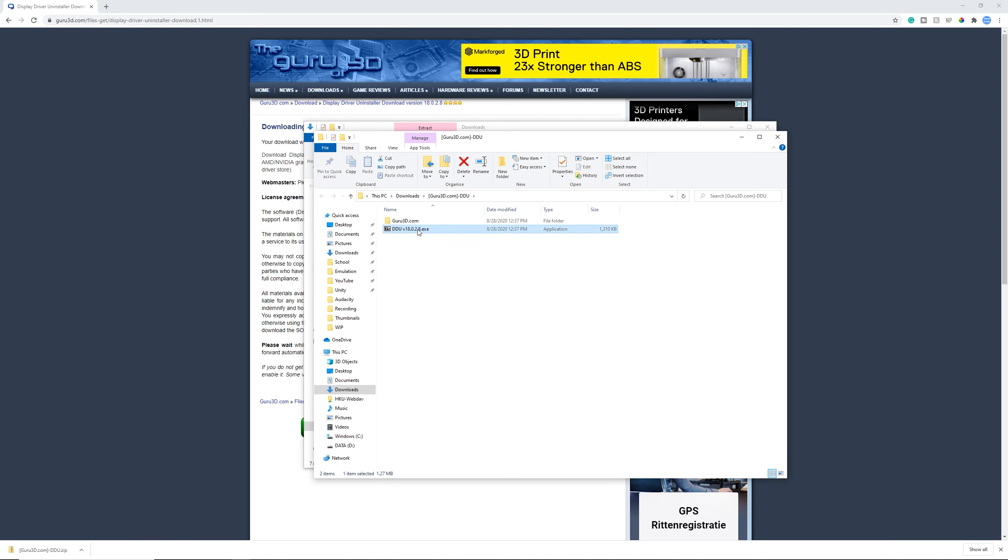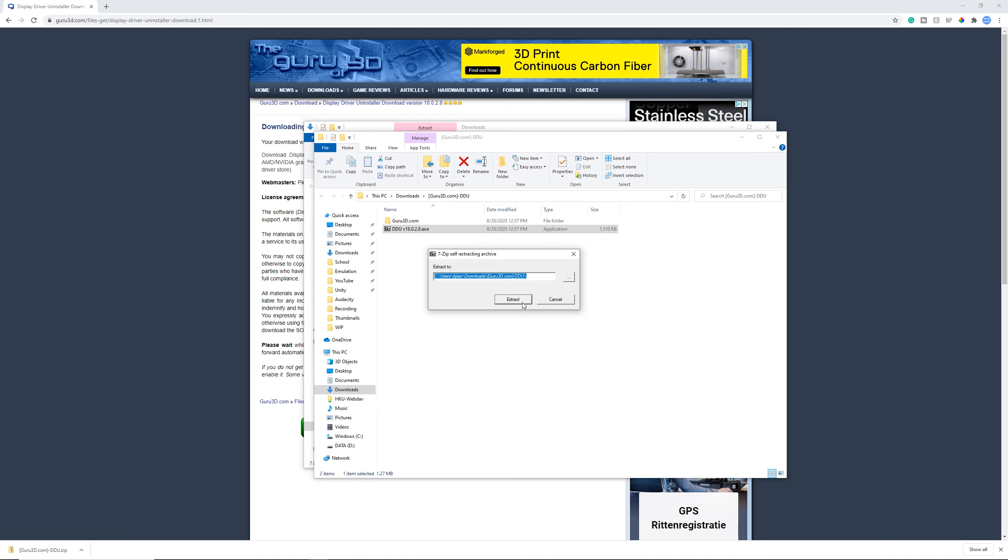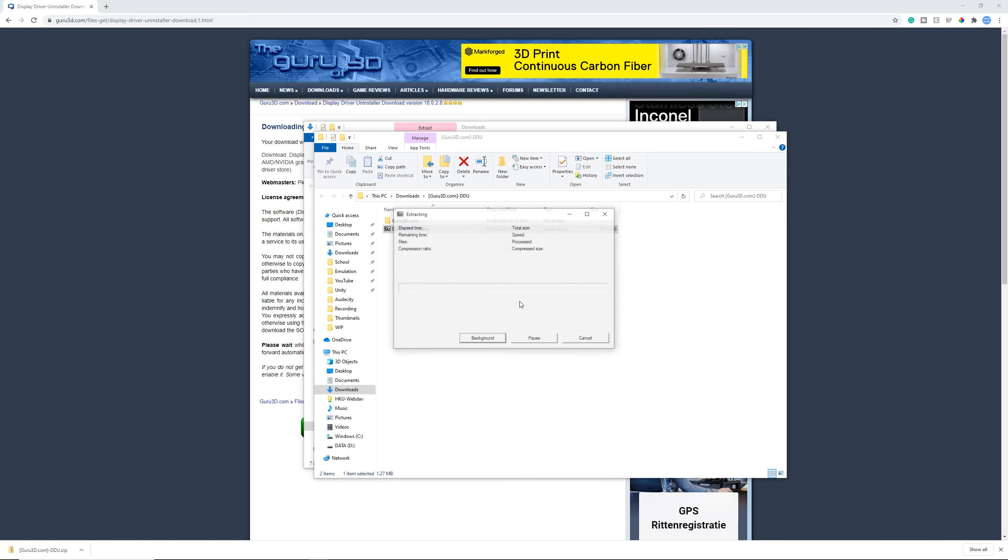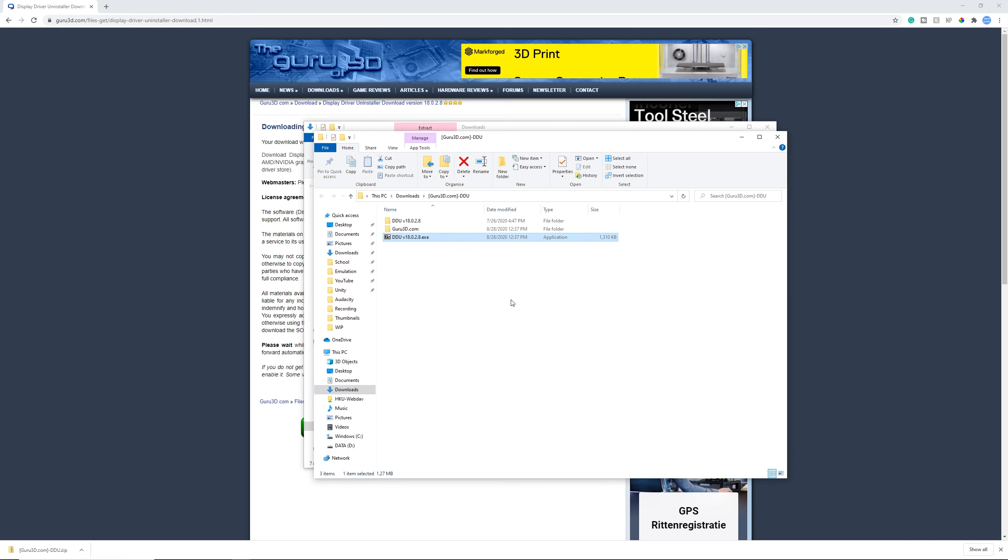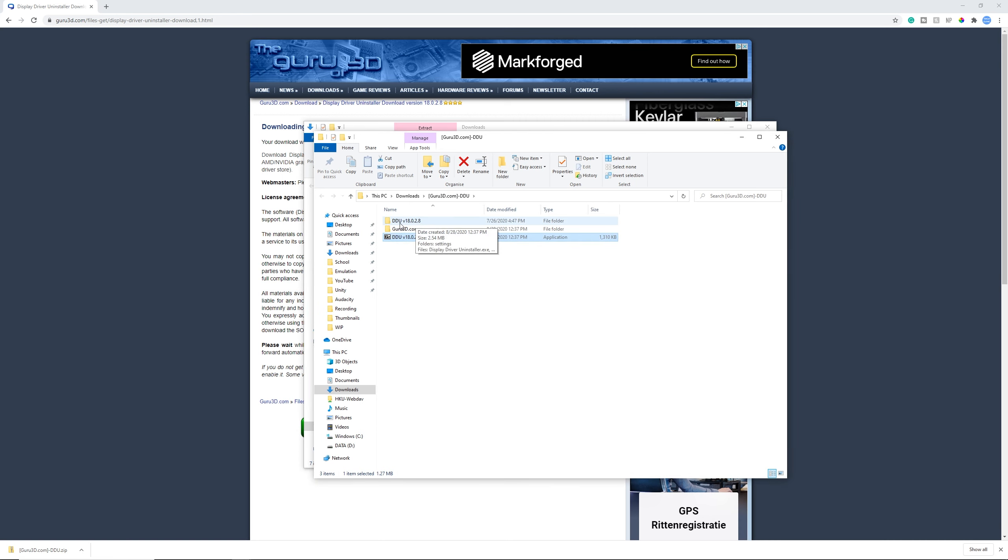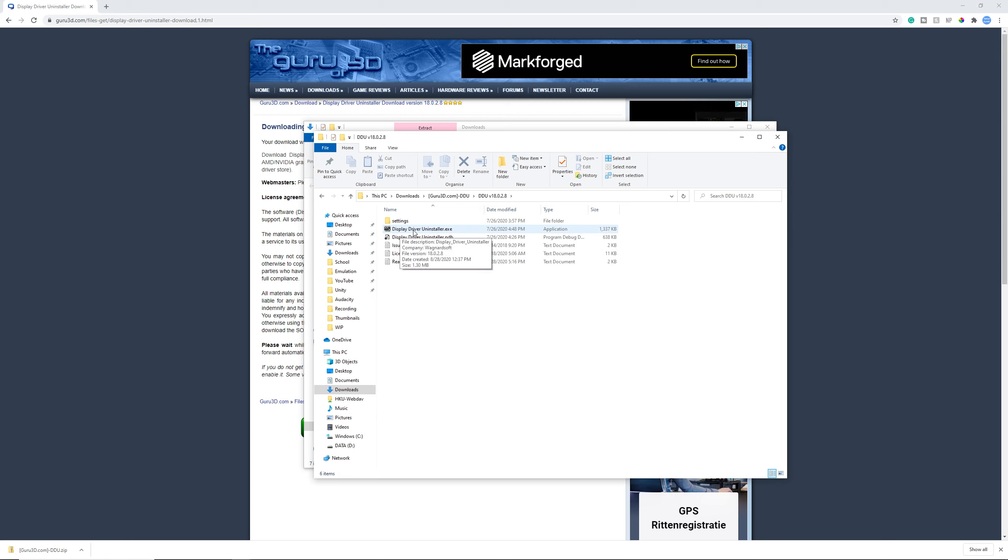Now you need to launch DDU and open it up. Click extract and go to the new DDU folder. And here, open up Display Driver Uninstaller.exe. Allow the admin permissions.